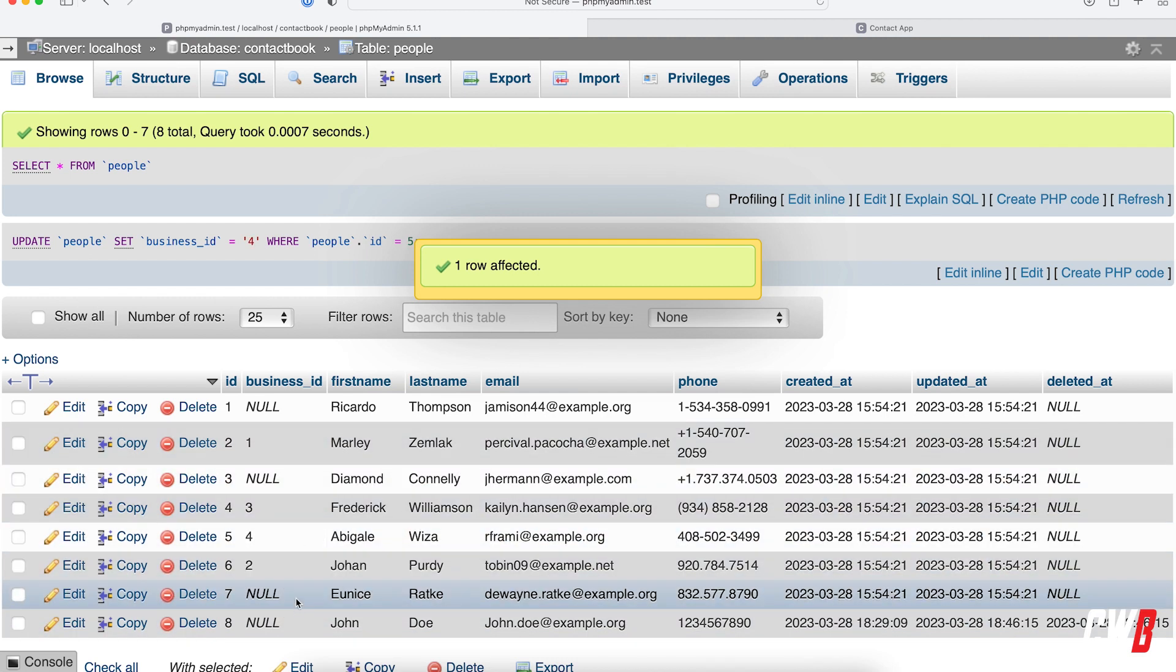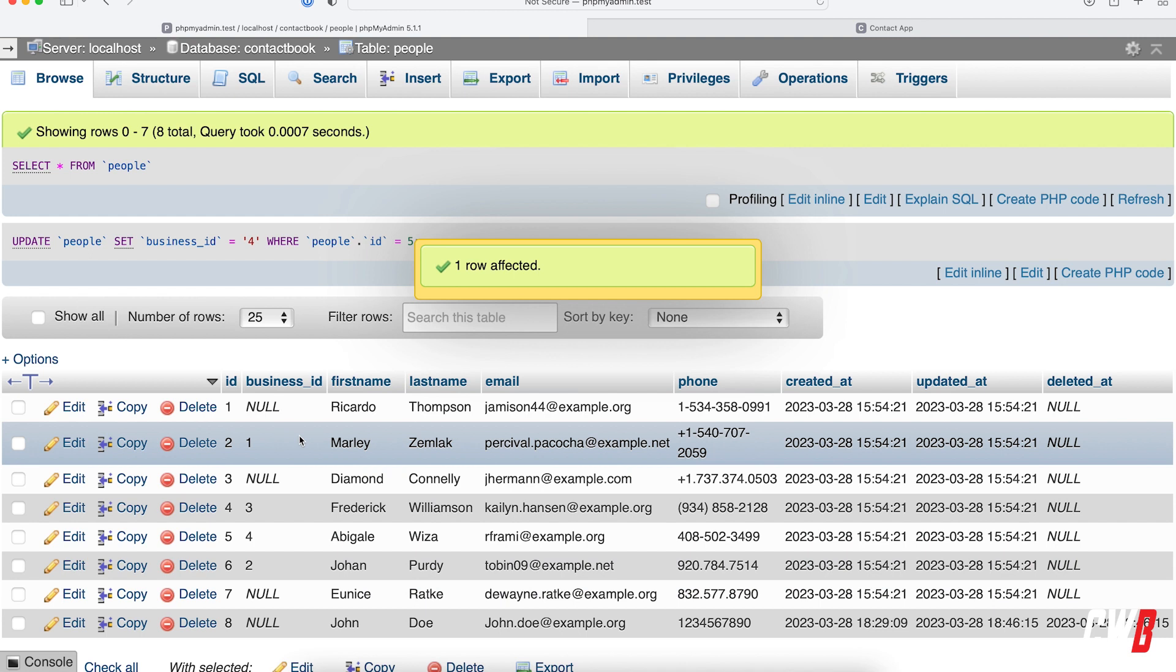All right. So I added companies to a few people, and this is only to showcase the functionalities.